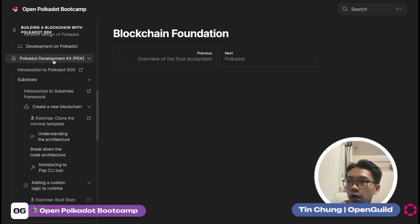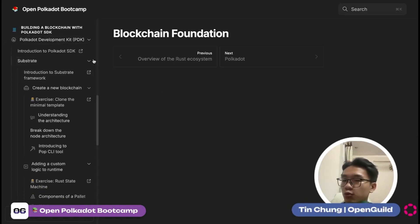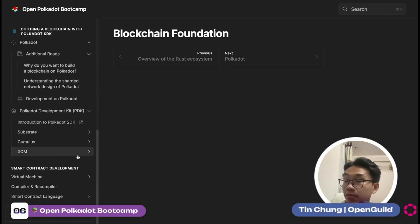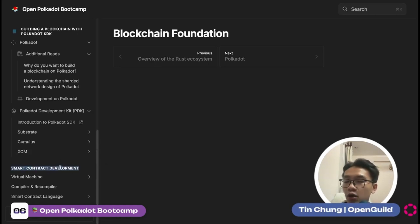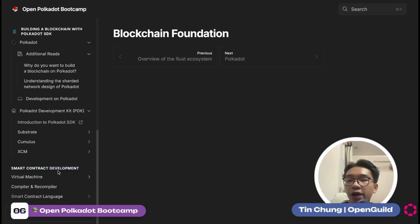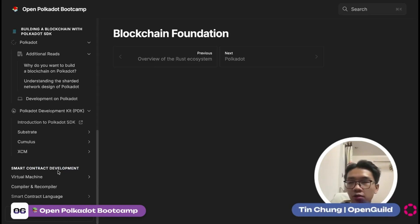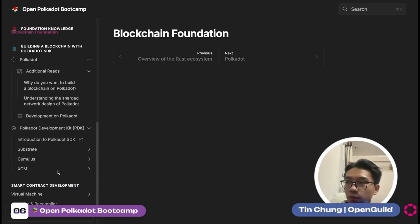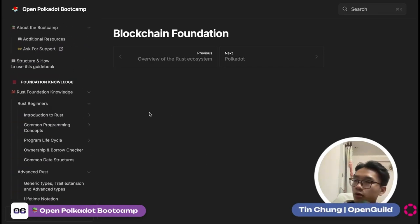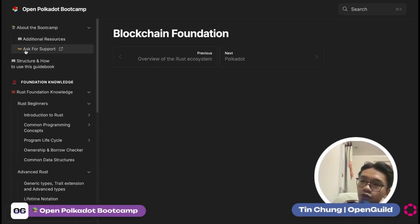Your blockchain will be able to produce blocks and finalize blocks using tools like Substrate and Cumulus. We'll also learn about XCM. We also have another module called Smart Contract Development, which will teach you about virtual machines, compilers, smart contract languages, and how to develop a smart contract on Polkadot using Ink or Solidity, including deployment on Moonbeam. This module will be updated in the future. That's how the bootcamp looks — hope you enjoy it! If you have any questions, feel free to join the Discord and message in the root chat.